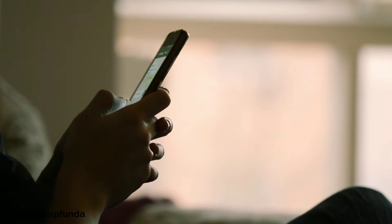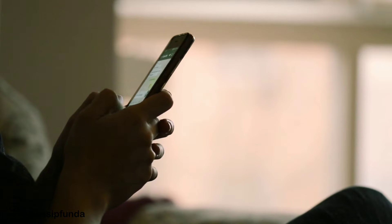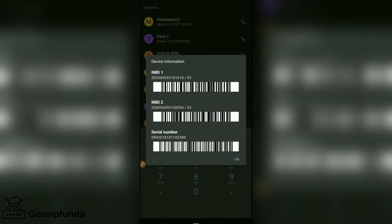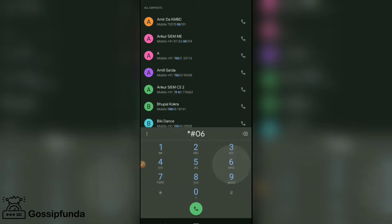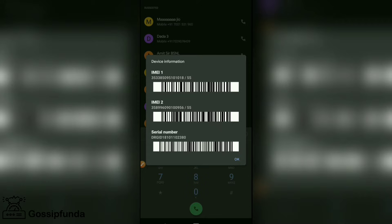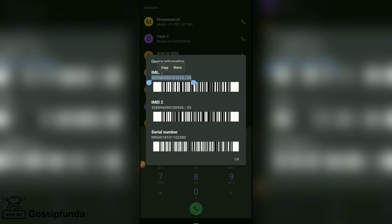First, open your phone and dial star-hash-zero-six-hash. This will display the IMEI number. Hold it, select all, and copy it. If you can't copy it this way, you can note it down.